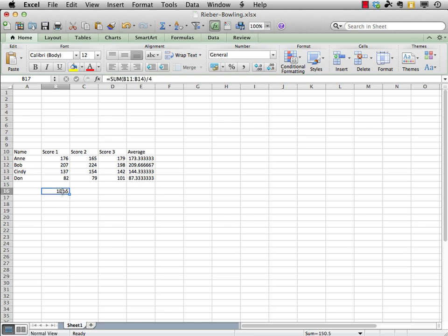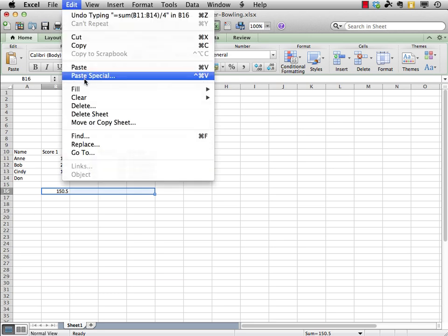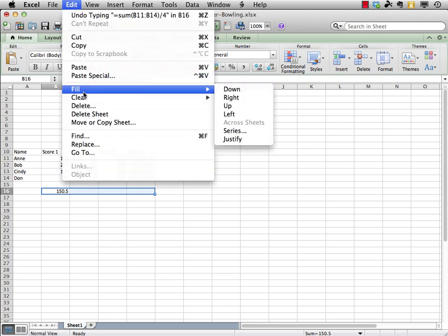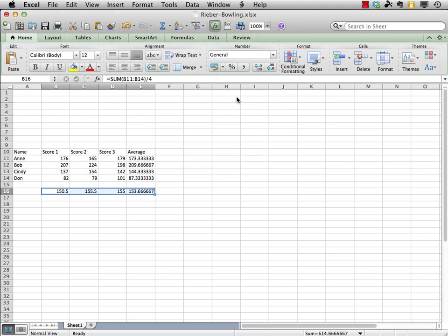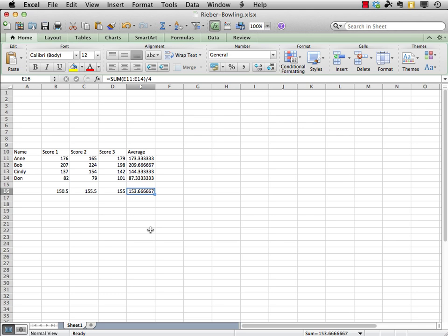So, I click and hold, drag over to the right, and let's keep going all the way over even to the average column. Now, I'll go up to edit and choose to fill to the right. And we can kind of see here that the group was amazingly consistent from games one, two, and three. You can see their overall average was 153.66667. That average of the averages has a very special name in statistical circles. It's called the grand mean.